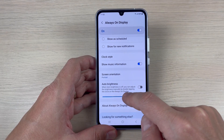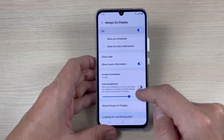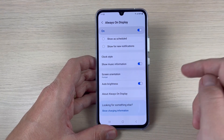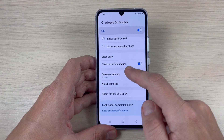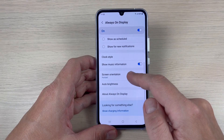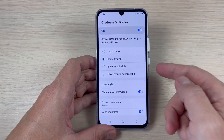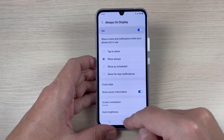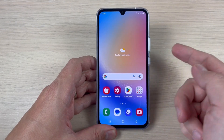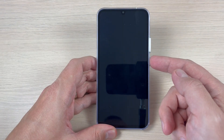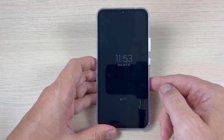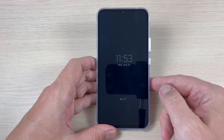This is my tutorial for today. It is very easy to set up the always on display. I hope it was useful for you — see you in the next one, have a nice day!